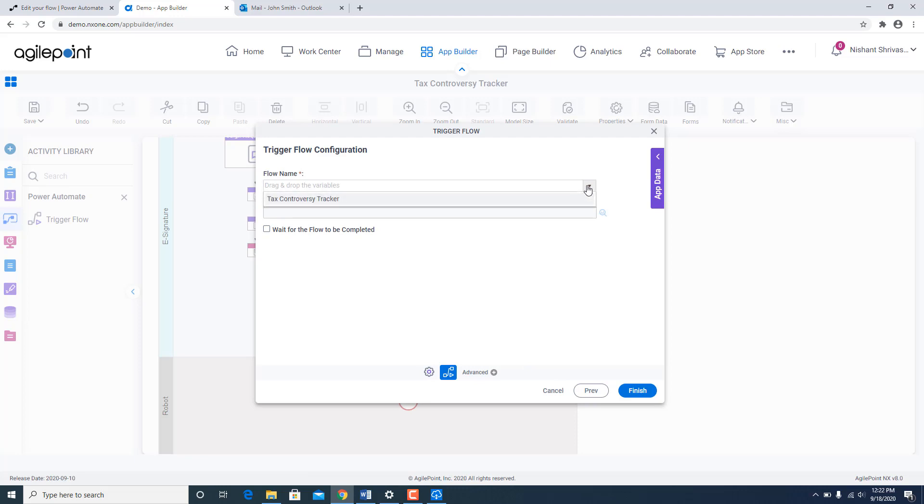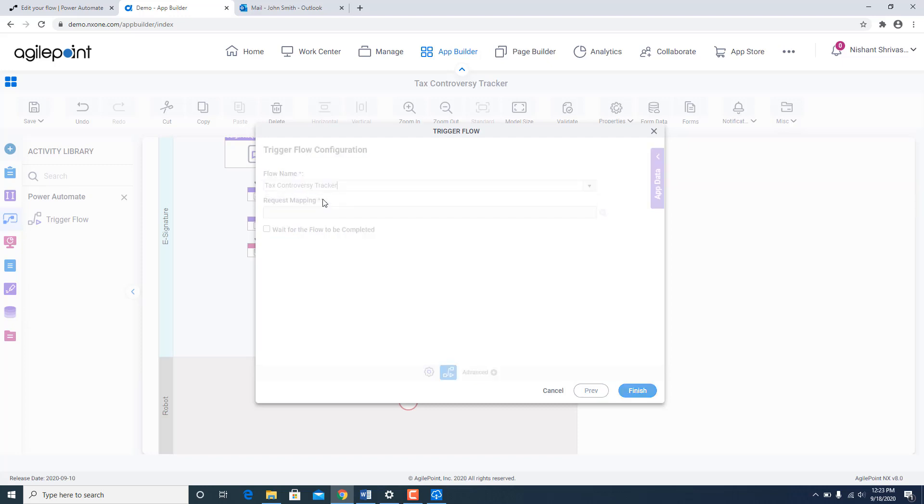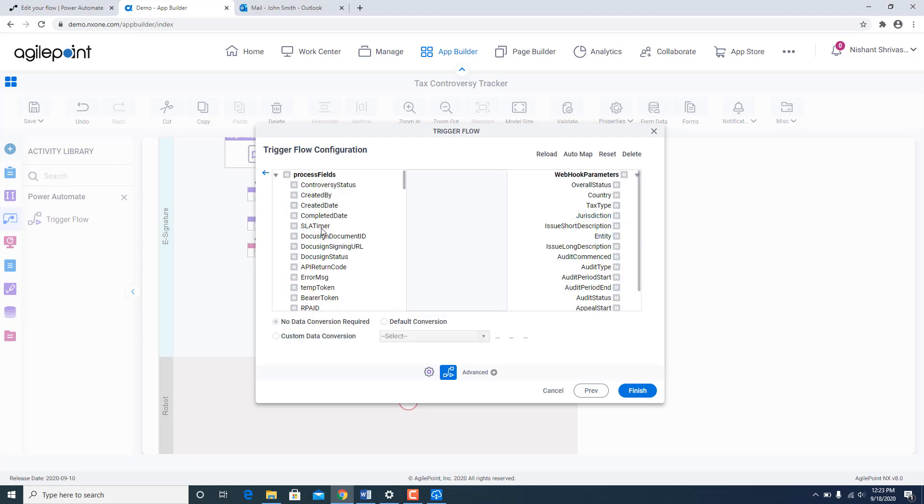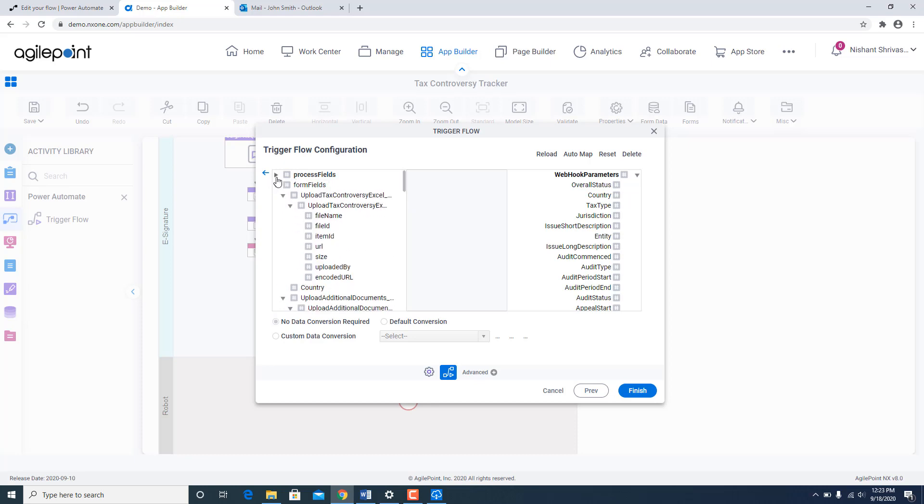In the drop down it will show me all the webhooks which are being created. So as soon as I save something on the Microsoft Power Automate site that flow is actually shown over here through the webhook screen. So I am going to go ahead and select Tax Controversy Tracker. And then I can provide a quick mapping.